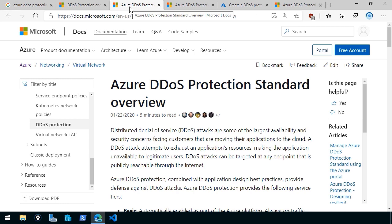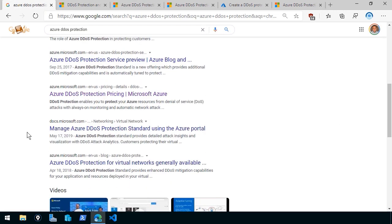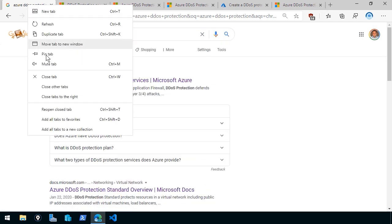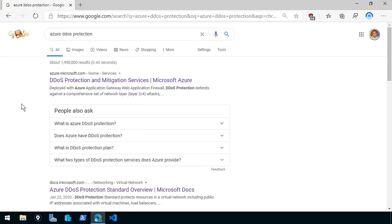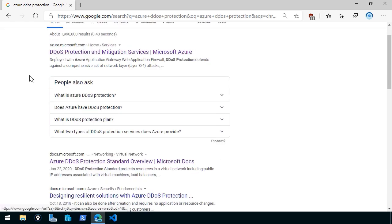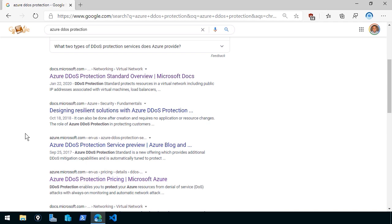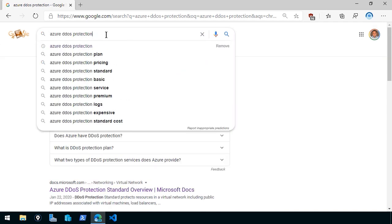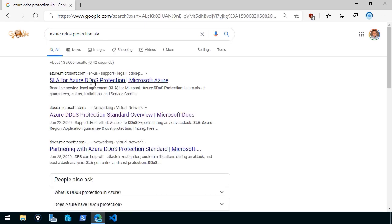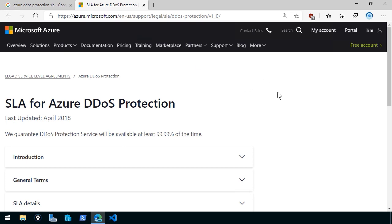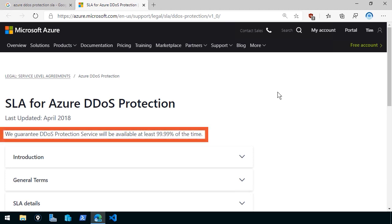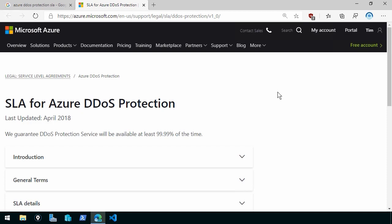The Azure docs are excellent, and they appear right in your search results as well. When studying any Azure feature, I recommend four pages: the marketing page, the docs library, the pricing page, and the SLA page. The SLA, or service-level agreement, is Microsoft's commitment to providing a certain level of service — normally availability. For Azure DDoS protection, the SLA guarantees the service will be available 99.99% of the time, which is what's called four nines of availability.